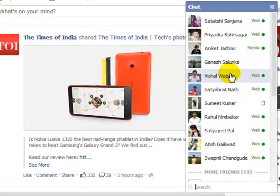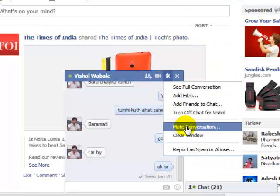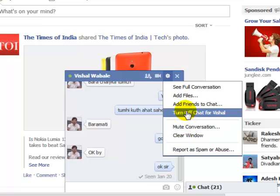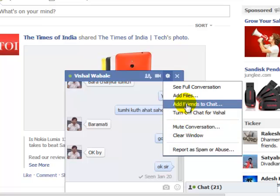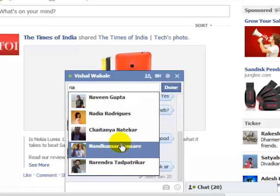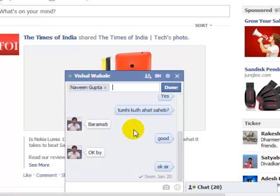So I want to click on this friend to chat with, and then you can click on this option here. What you can do is add friends to the chat. I want to chat with this person Naveen Gupta, so you can add multiple friends.